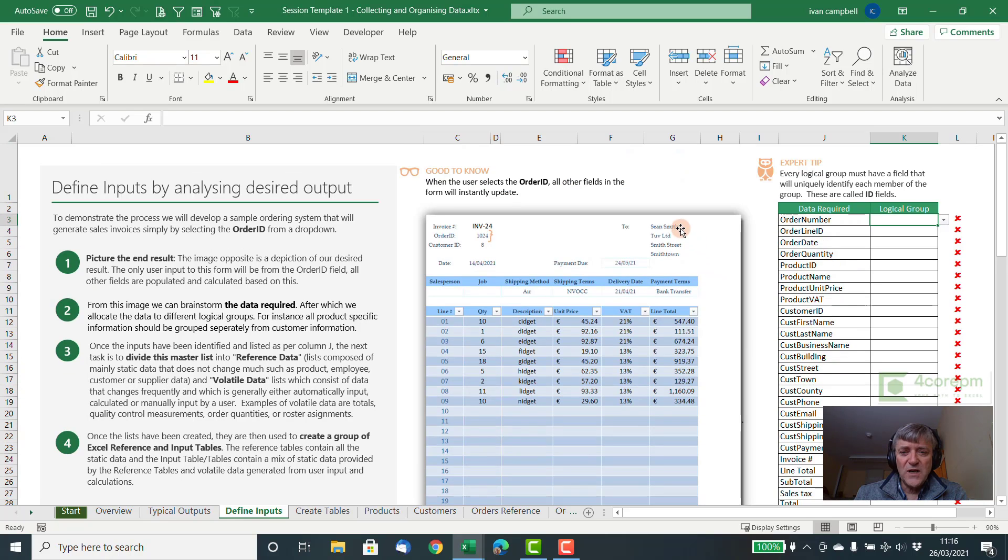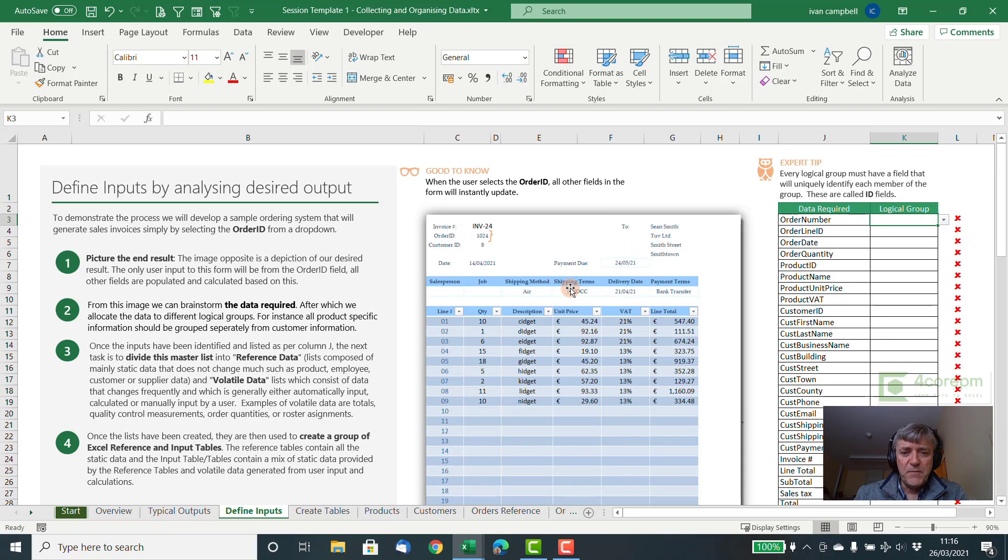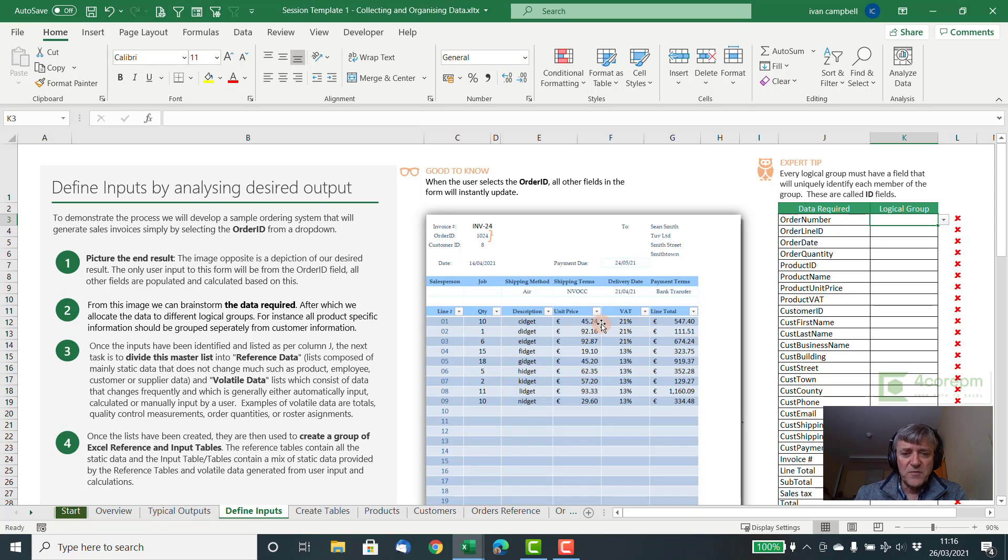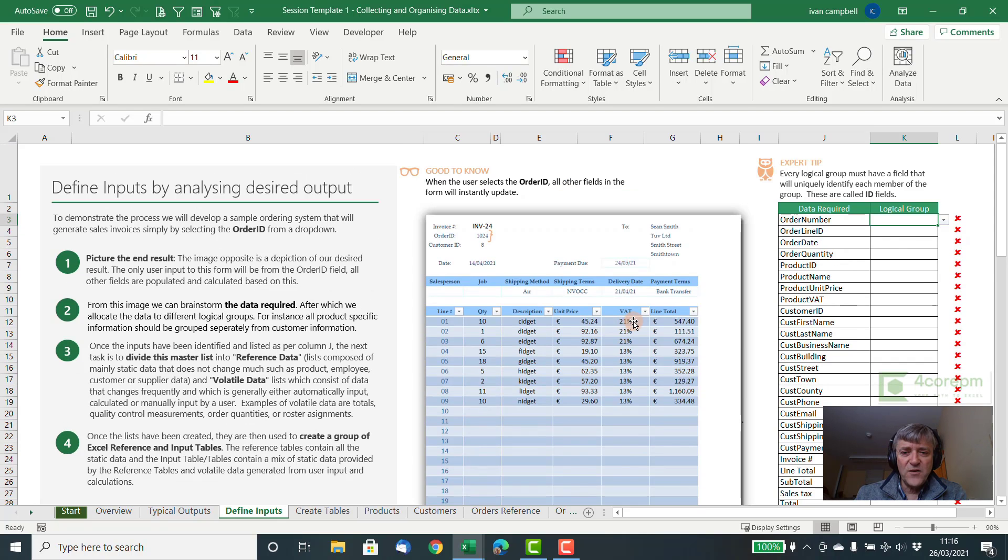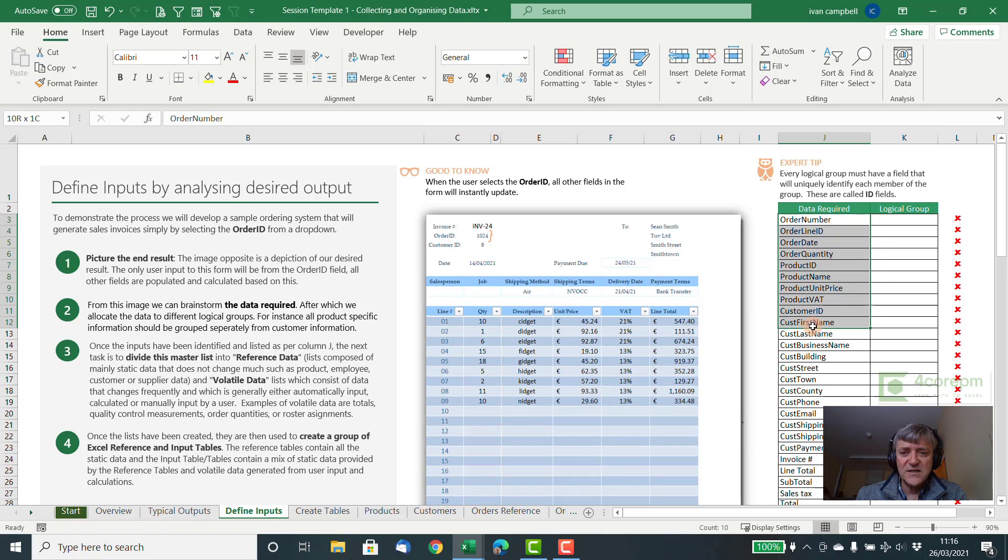So in this case, it's an order form and we need to know what data needs to go into it. If we look straight away, we can see that we have some customer information here, some payment terms and conditions for that customer, product information, product price information, and then some calculations. So when we see all that, then we can start listing it. Just do a brainstorm list in a column like this.